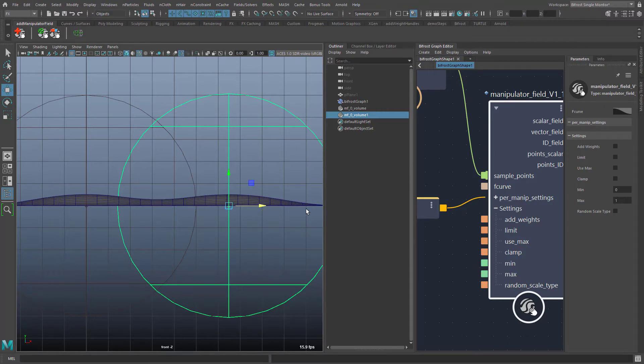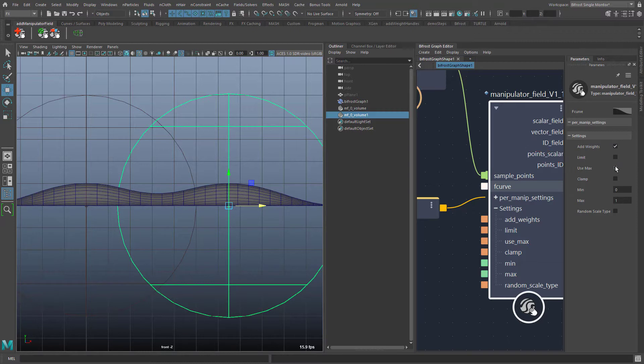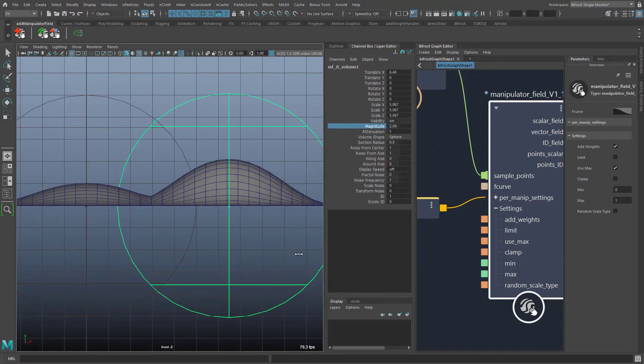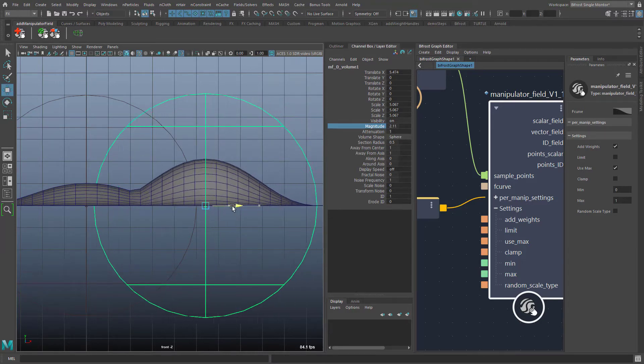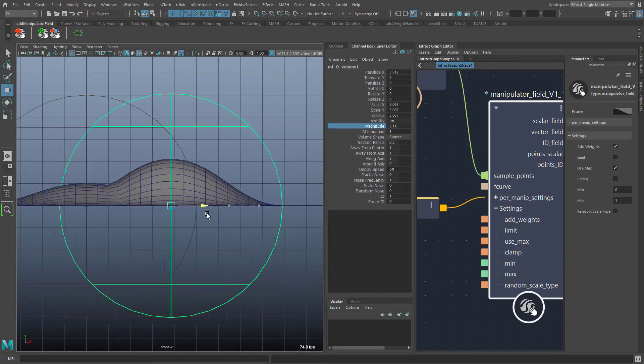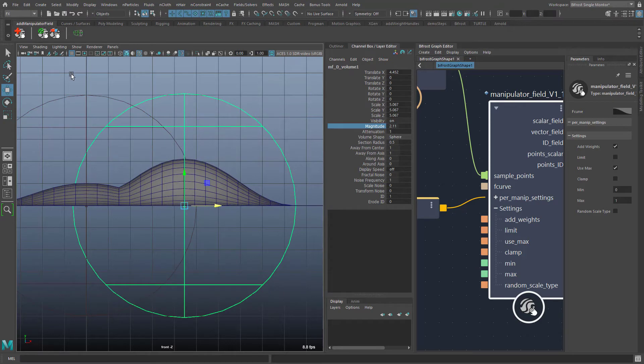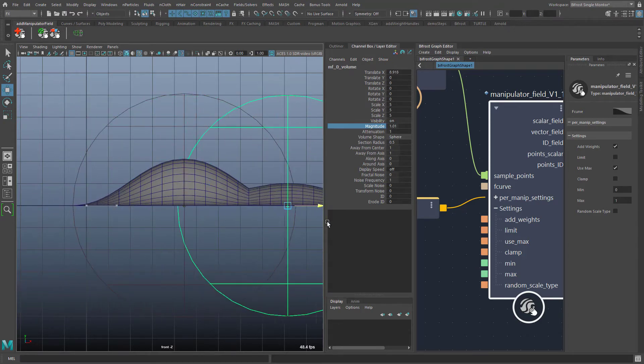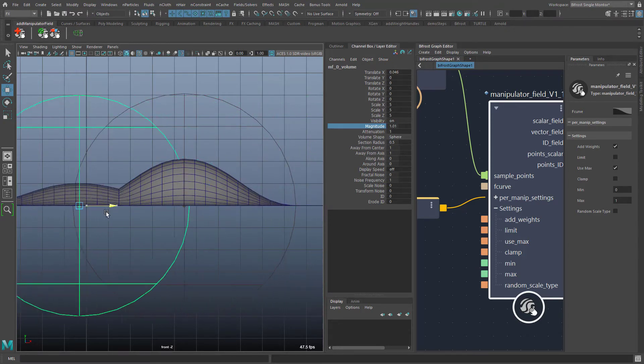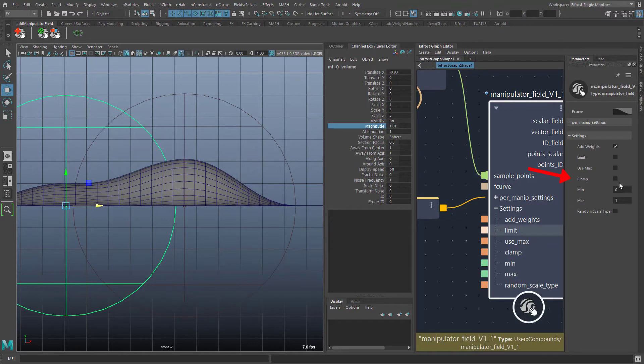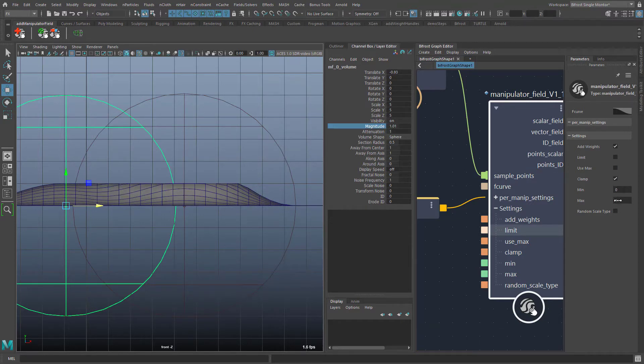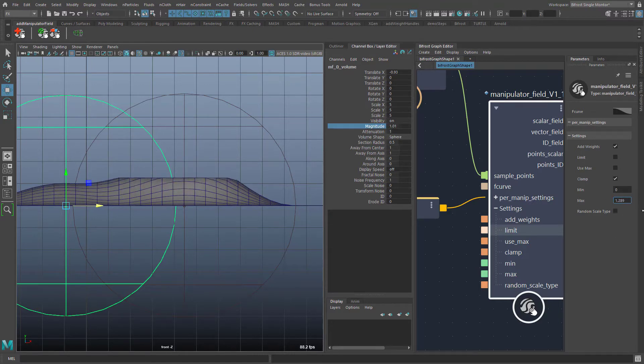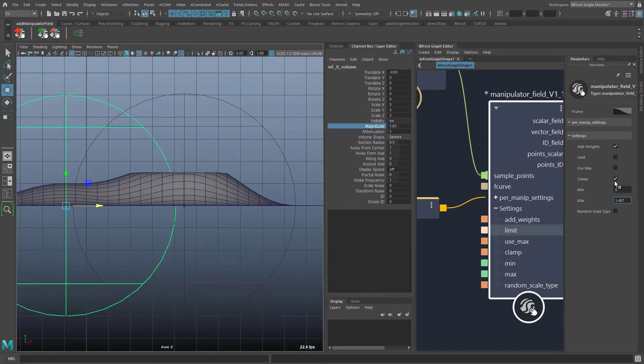I will talk about the limit setting a little bit later. The setting use max has the effect that simply the highest field strength of all manipulators is the result. Use max also has the effect that no more negative values appear. Finally we have the clamp setting which simply limits the resulting field strength to the range of values between min and max. All these settings can of course be combined with each other.